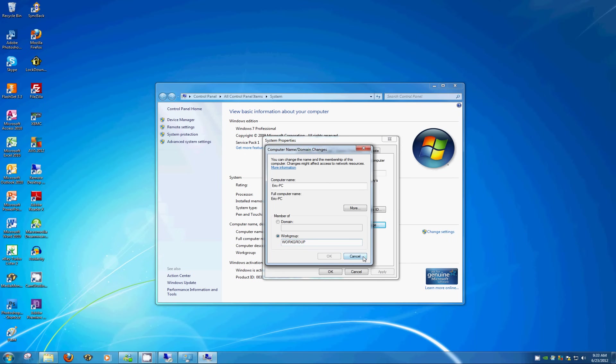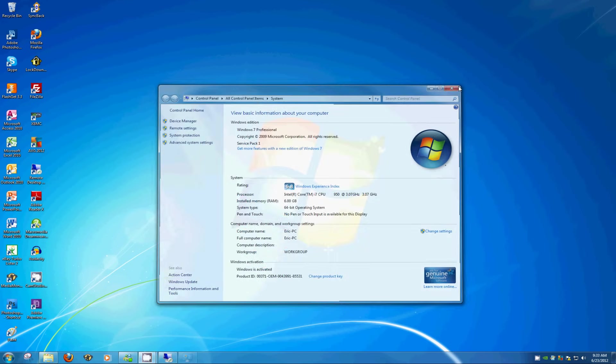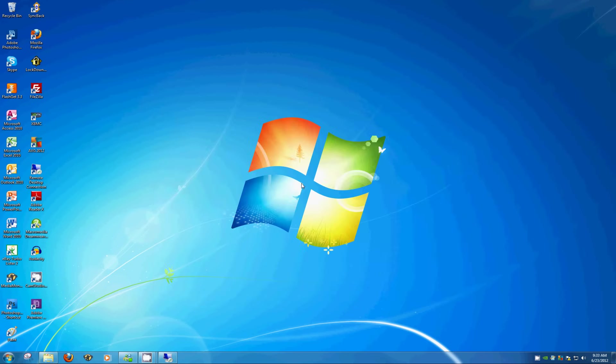Since we're finished, I'm going to cancel out, OK, and X out.